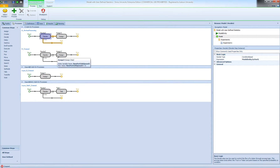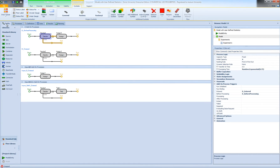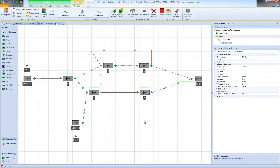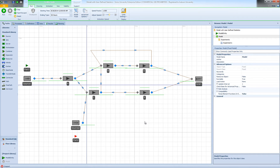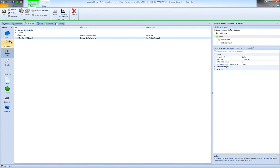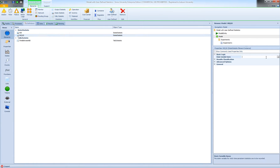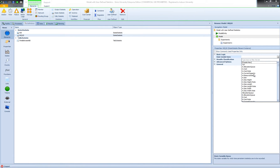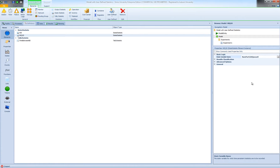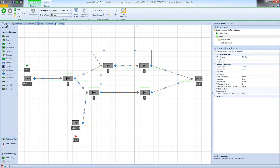Now, in order to get statistics on this metric, I need to tell Simio to track the value of my model state using a state statistic. I'm going to go to my definitions and then elements, and I need a state statistic. I'm going to call it NIQ1D — number in queue, type 1, station D — and I'm going to connect this to my num_part_1_at_QD.